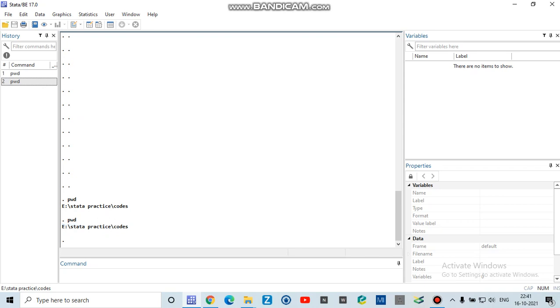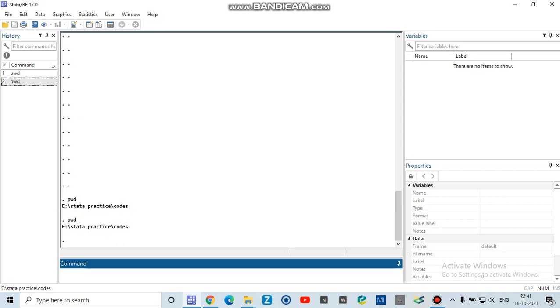But in your case, it can be different. So now, if I have to change this working directory to any other folder of my choice, I will type cd, which stands for change the directory. Then I will type any specific location onto my drive.